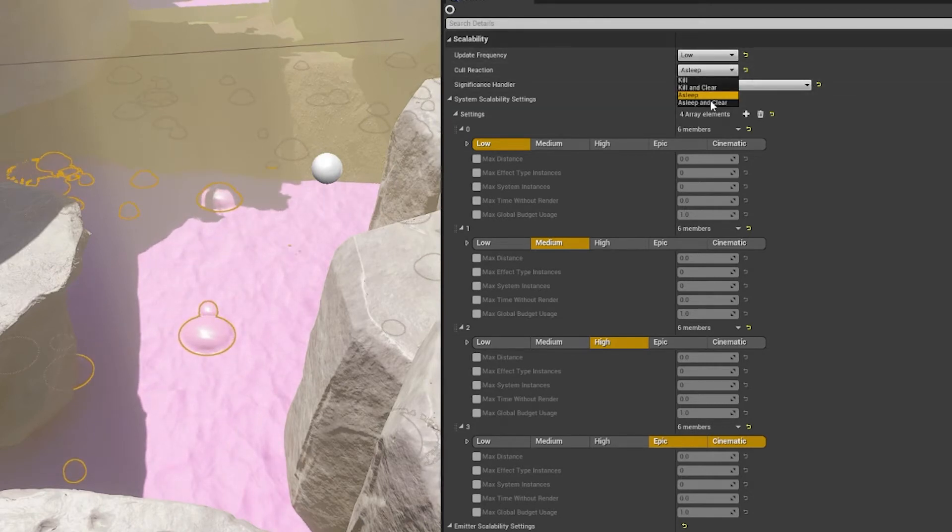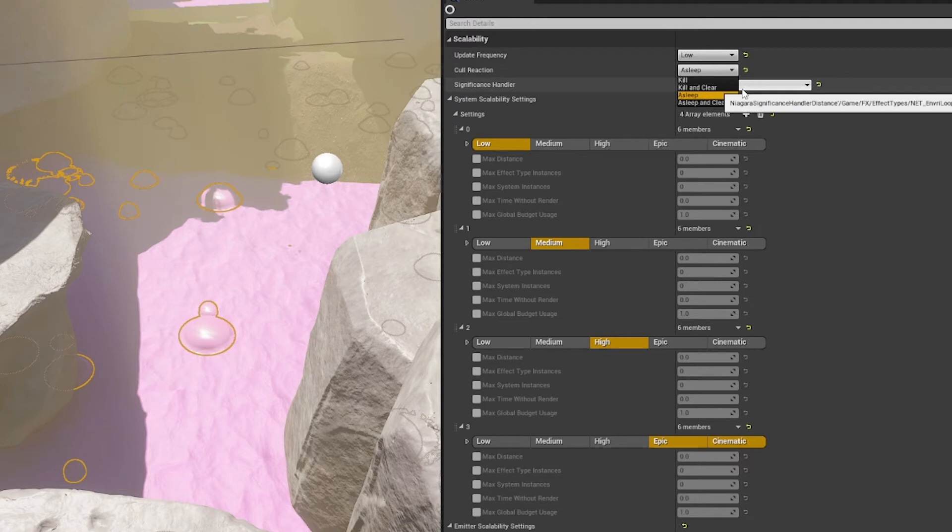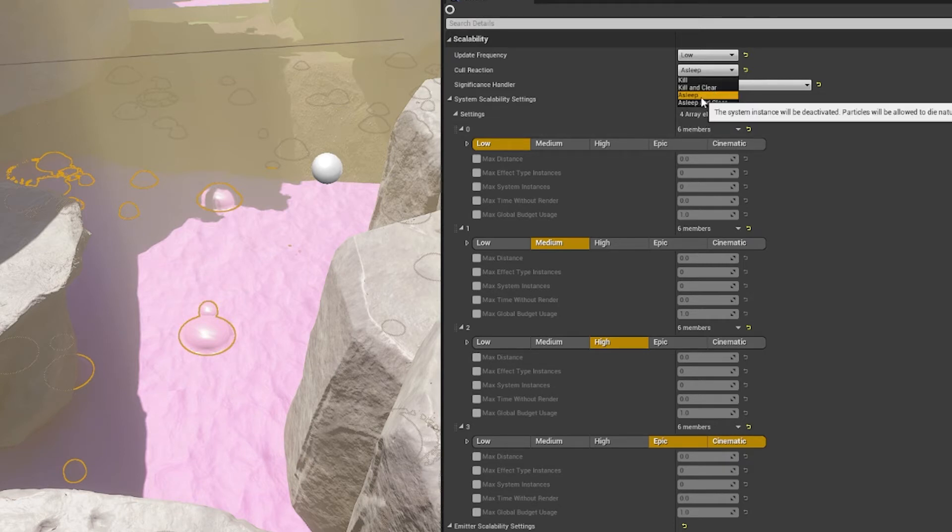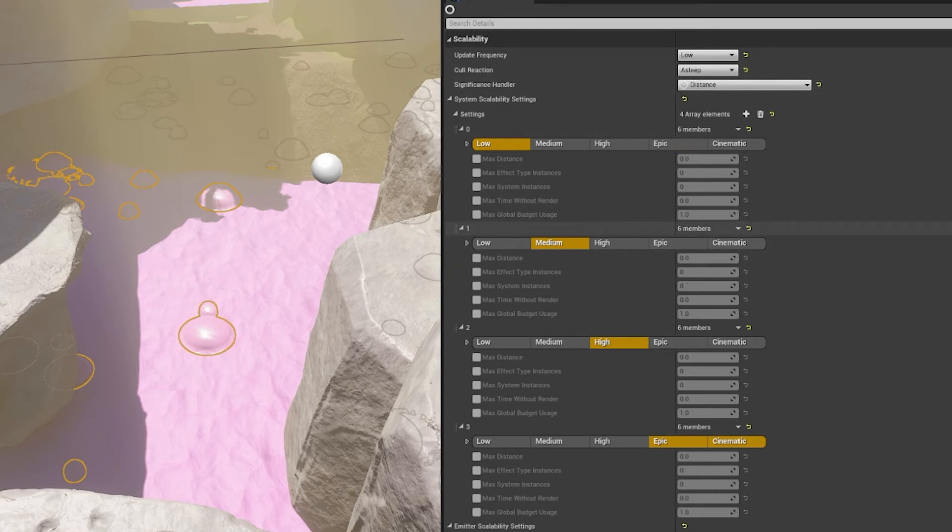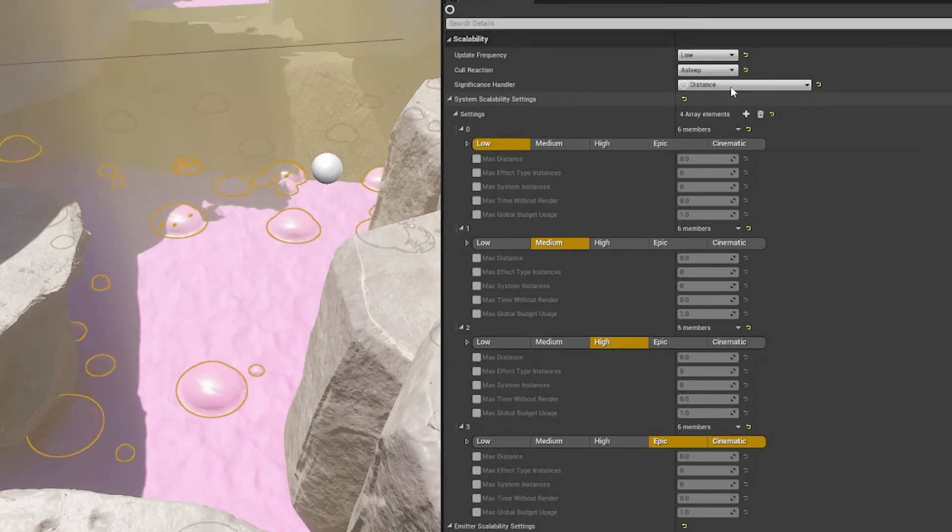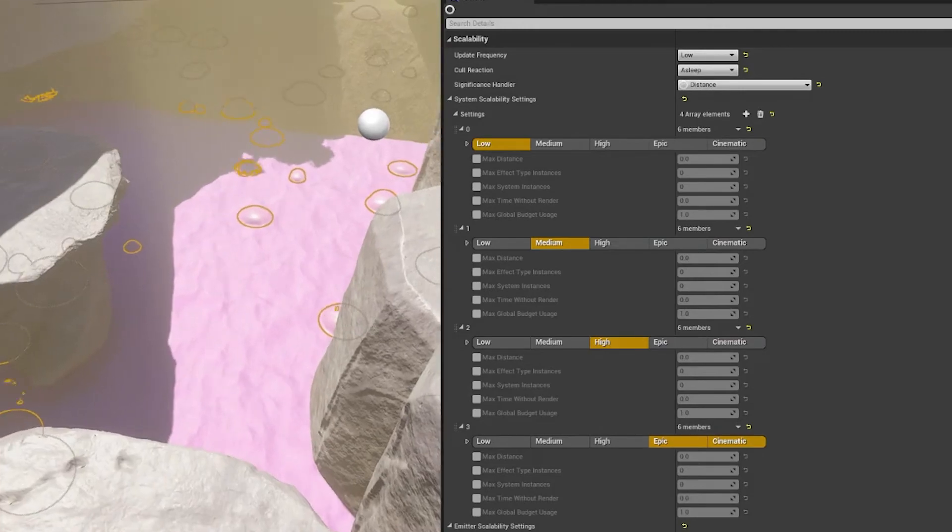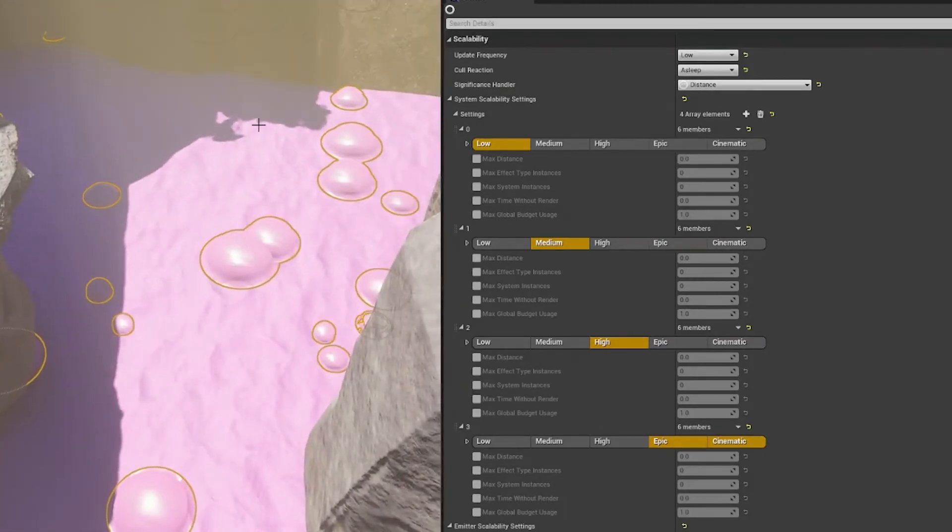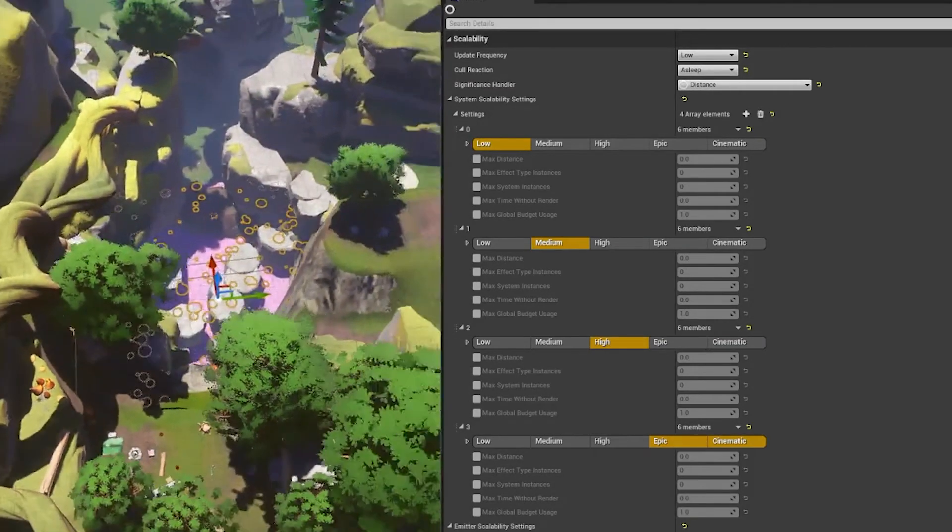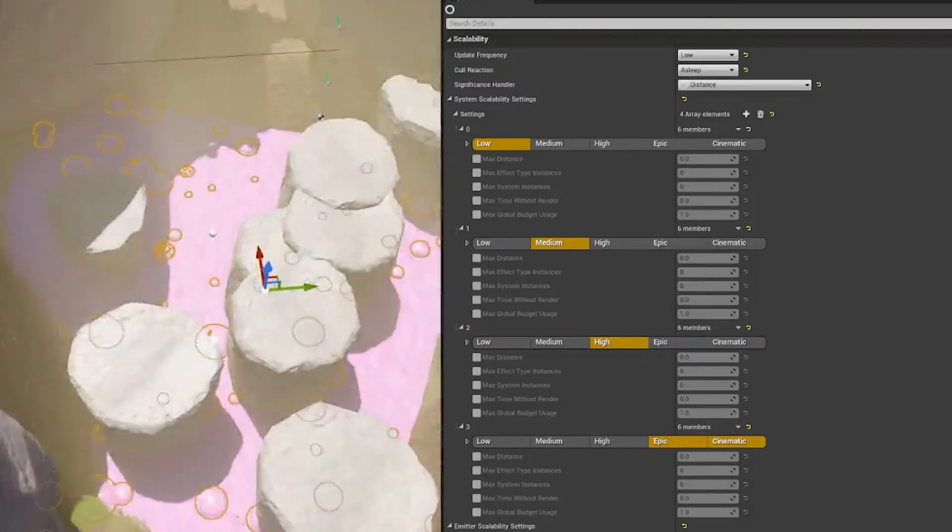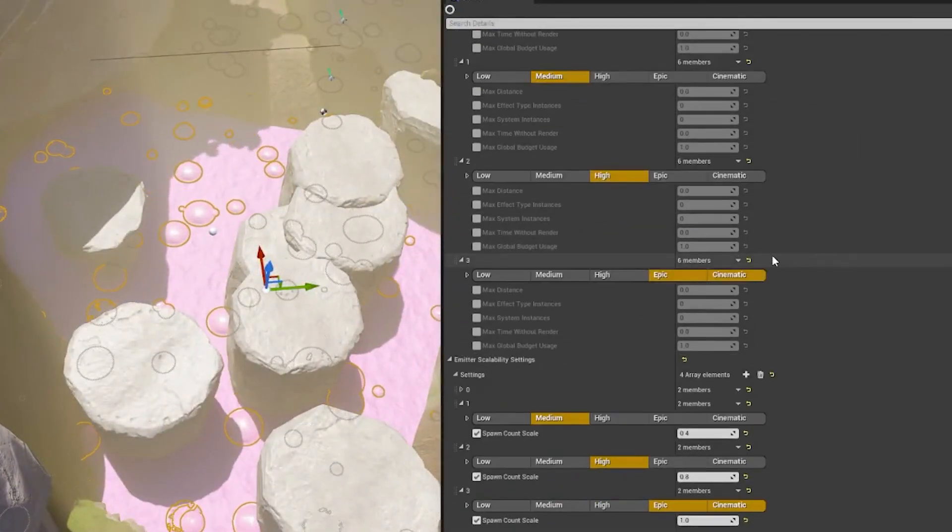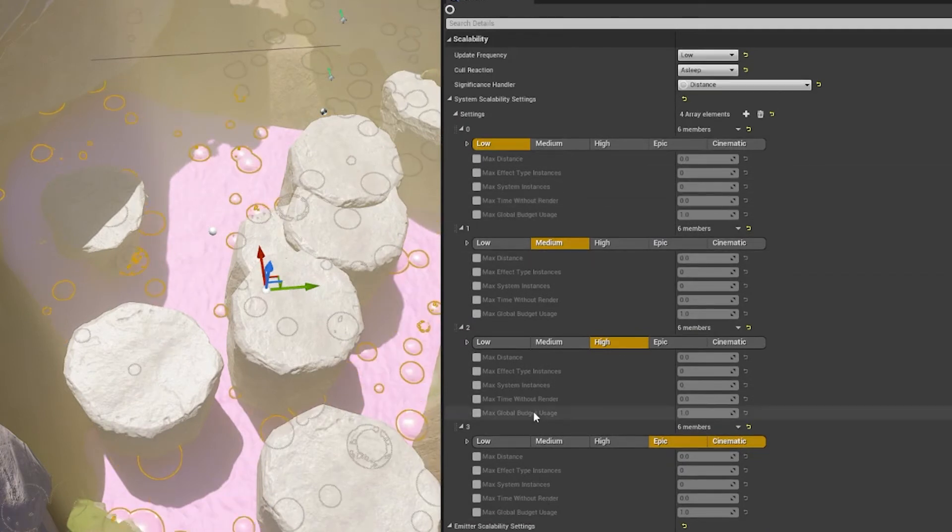Now under that update frequency, we have this call reaction, which is pretty straightforward. Basically you can have it where when it's culled to just kill it and the instance will be deactivated, or you can just put it to sleep and then it will reactivate itself automatically when you're within that distance again. At the moment I have this for sleep because obviously these - I mean not obviously, but this mesh - you will leave the distance.